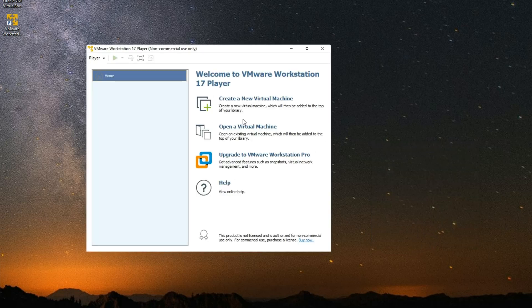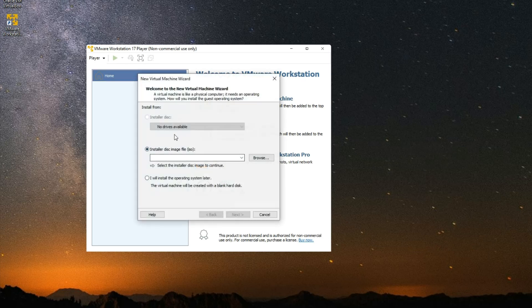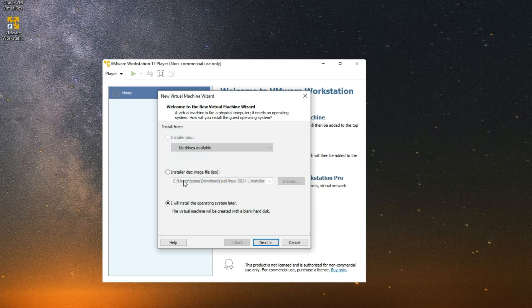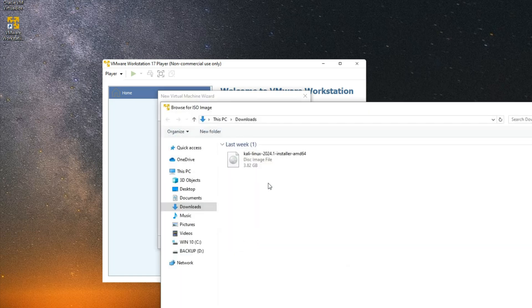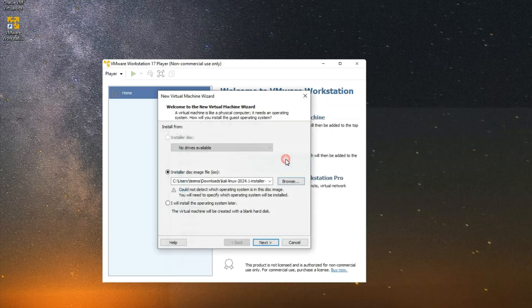First we have to create a new virtual machine, so click on Create a New Virtual Machine. Now click on Installer Disk Image file, and then Browse. Select our Kali Linux installer file we downloaded earlier and then click on Next.